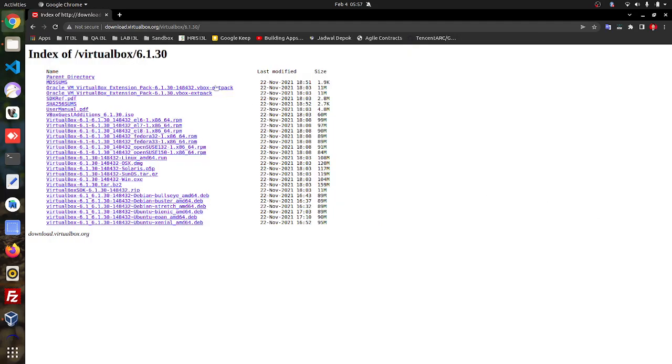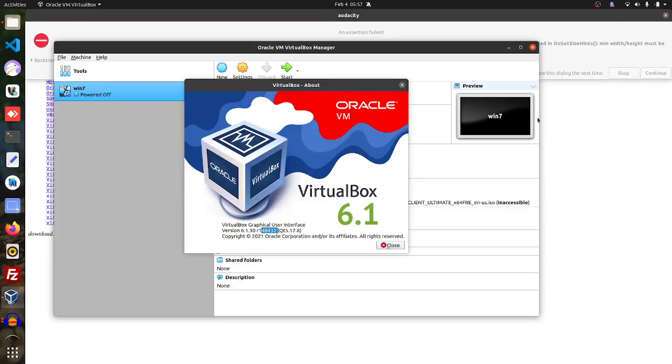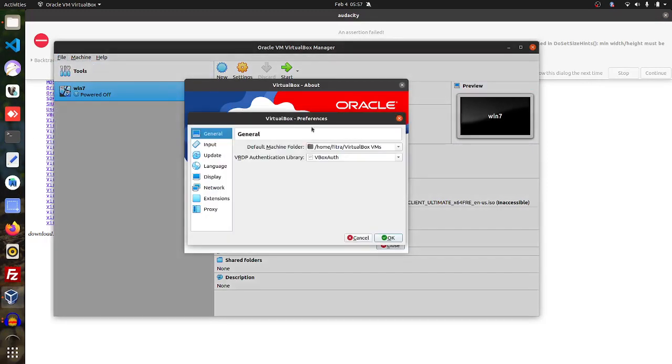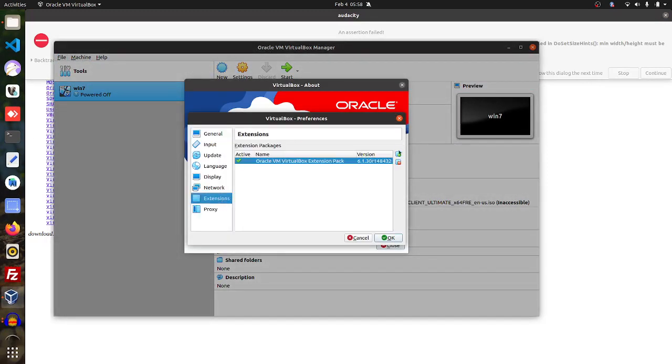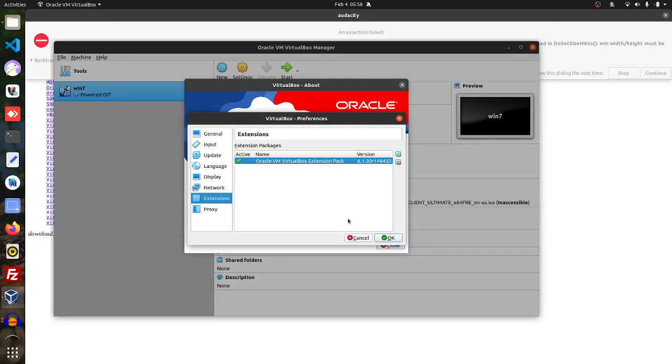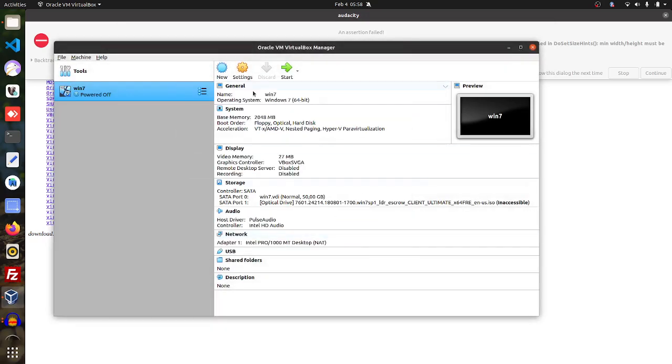I will download this one and install to my VirtualBox. And then after you download it you can browse it and then you can use it and the installation will be available.